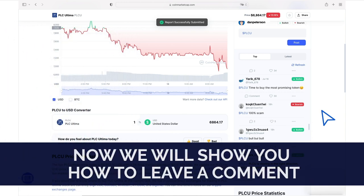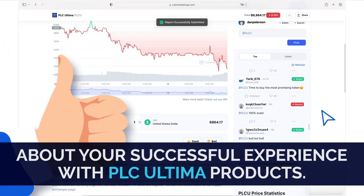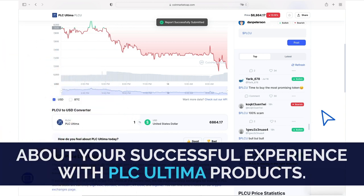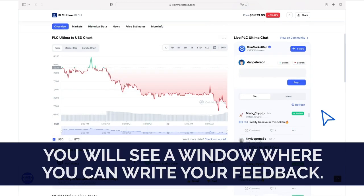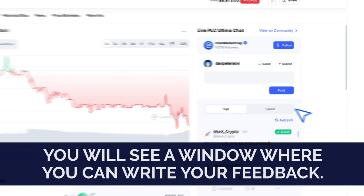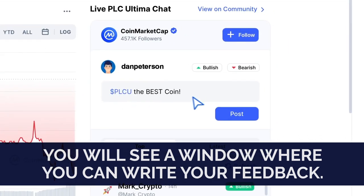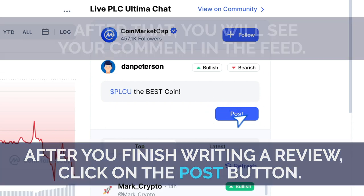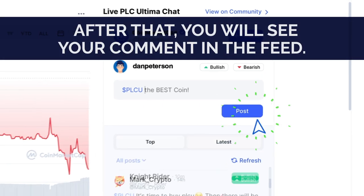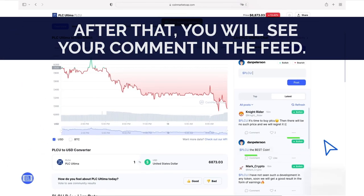Now we will show you how to leave a comment about your successful experience with PLC Ultima products. Leaving a comment is very easy. To the right of the graph, you will see a window where you can write your feedback. After you finish writing a review, click on the Post button. After that, you will see your comment in the feed.